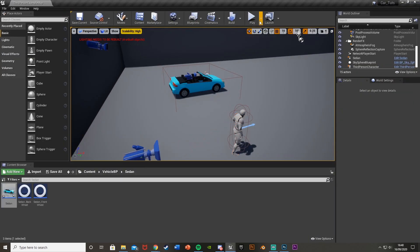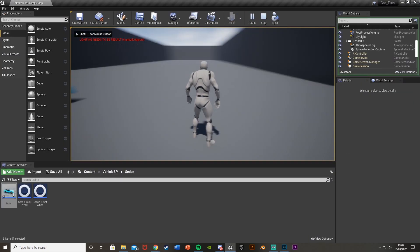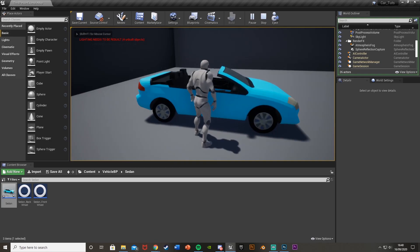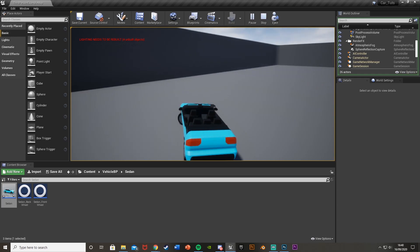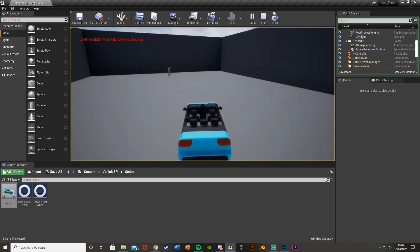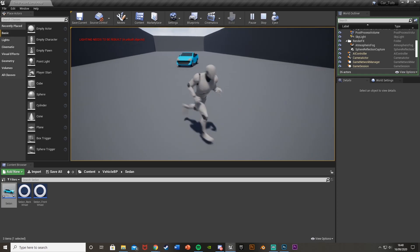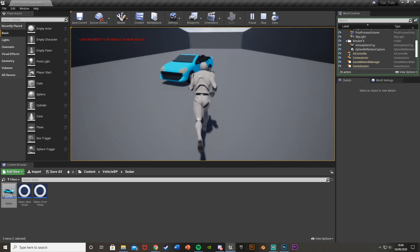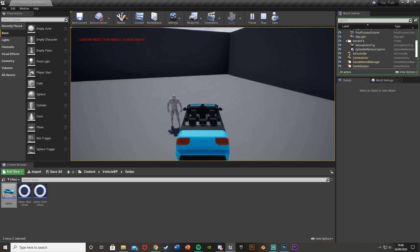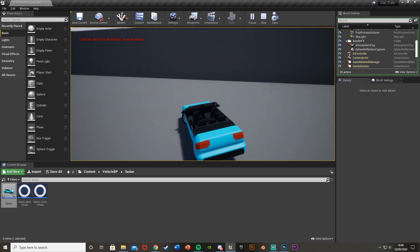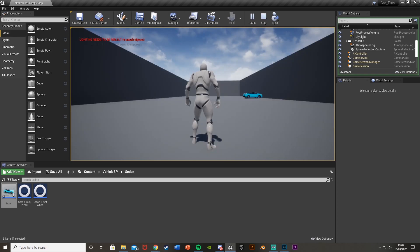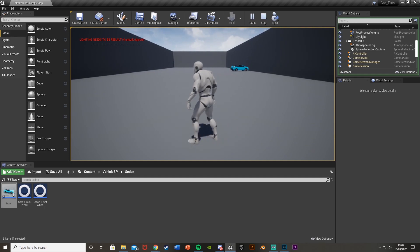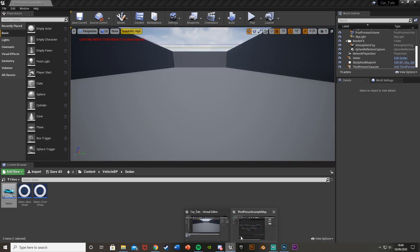Let's test it. Hit Play - pressing E does nothing outside the zone. Walk over to the car, press E and we've now possessed the car and can drive it around. Press E again and we get back to the player. So you can see this works for getting in and out of the car. You can see the player stays there though - I mentioned the player wouldn't actually get in the car visually.